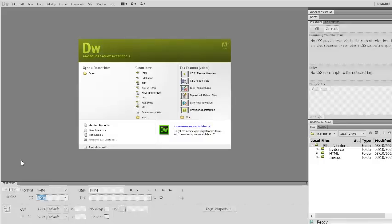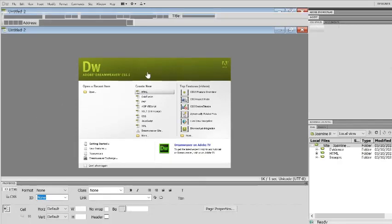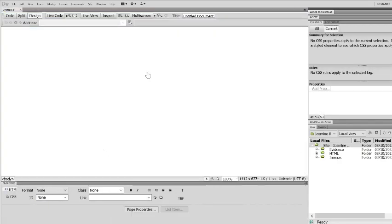Once you have created your sites, what you will need to then do is create your new HTML page. This one is going to be your template where all the other HTML pages are made from.